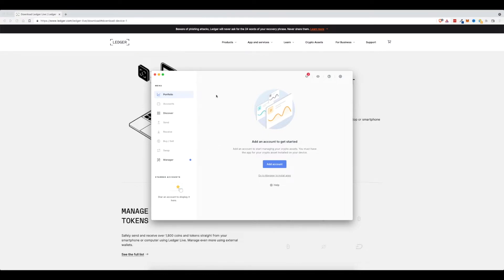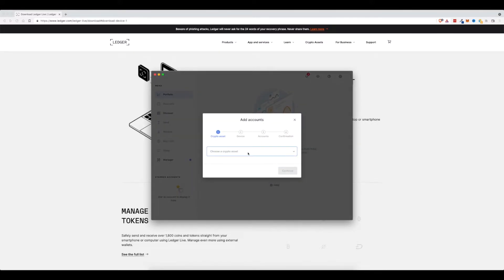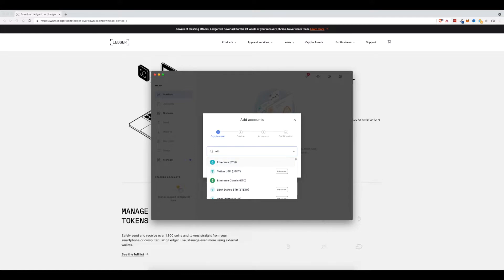So when I set this up on my mobile device, I already did all of my account adding, like adding my Ethereum, my Bitcoin, things like that. But for the sake of this, I'm going to go ahead and do that again so I can show you exactly how to add accounts. So to do that, we're going to go ahead and click add account.